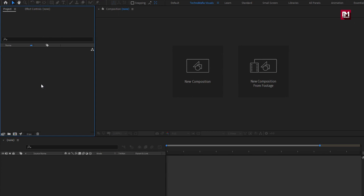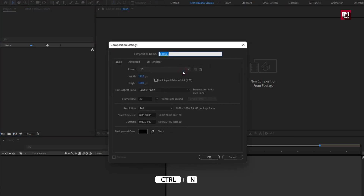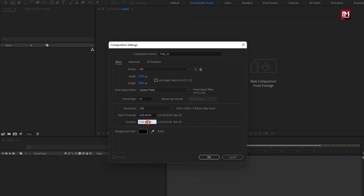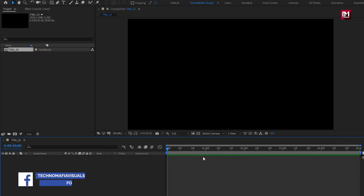To create this title, create a new composition. I will name it as title 21. For this composition, I will set time duration to 5 seconds. Remaining everything will be same.